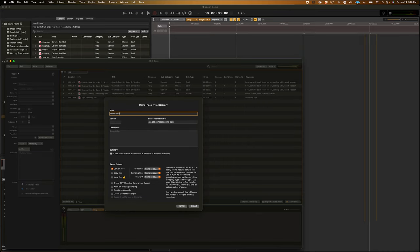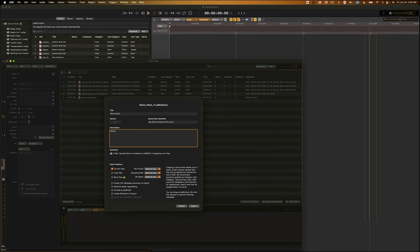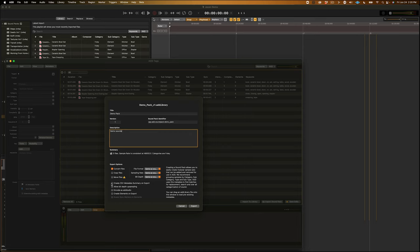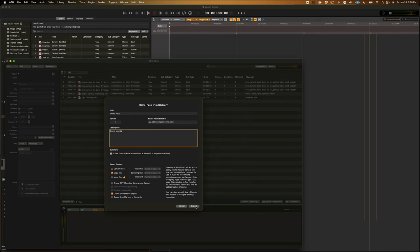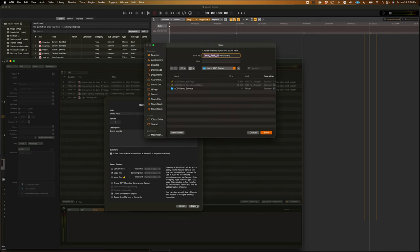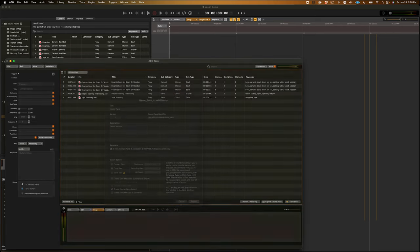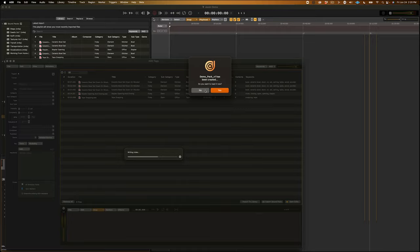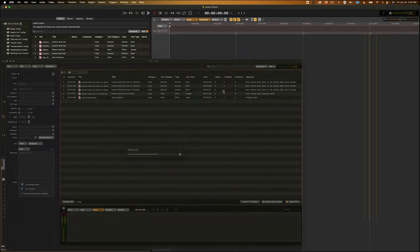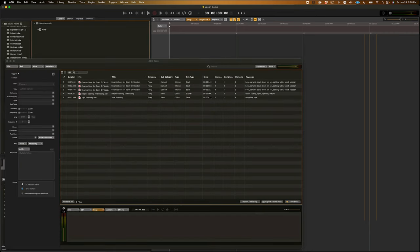And, just like in the importer, you have the option to convert, copy, and move your files, as well as the option to create a CSV on export, encode it as add audio, and create elements on export. So, I'm just going to click Copy Files, and create elements on export. And, once you're done with that, you also have the option to load that pack directly into Audio Design Desk.